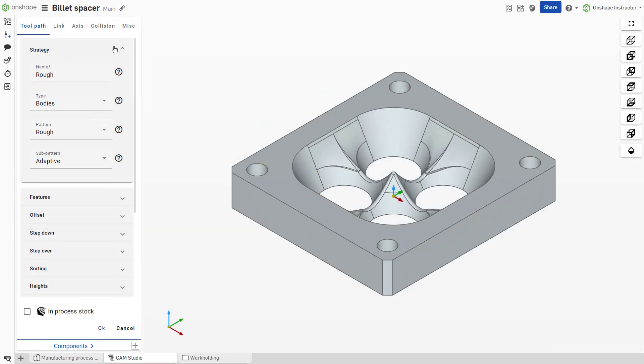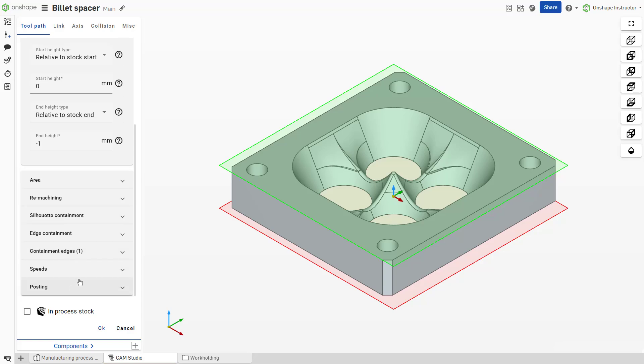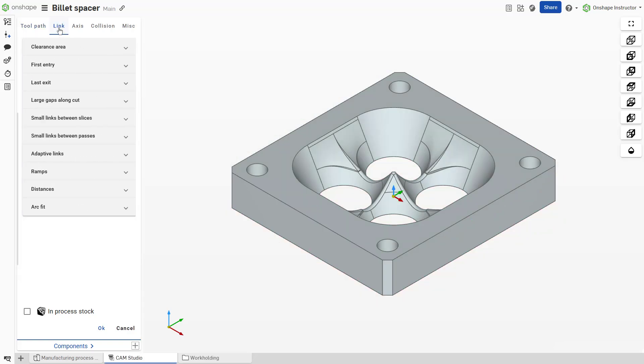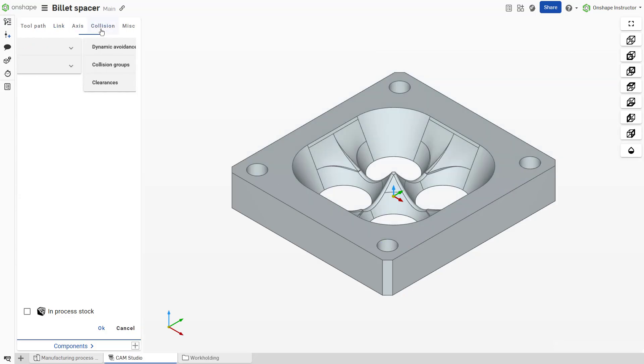Users can then define settings for the tool path, such as the height, depth of cut, feed rates, speeds, and additional conditions, such as clearances, to build and customize a cutting strategy.